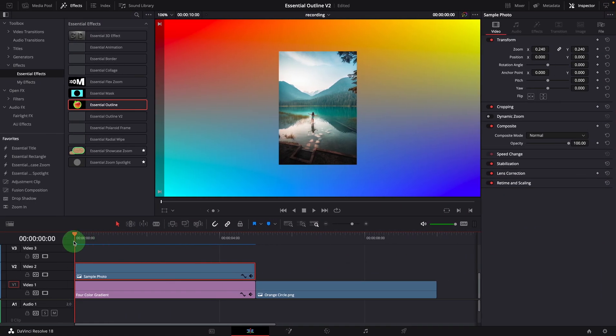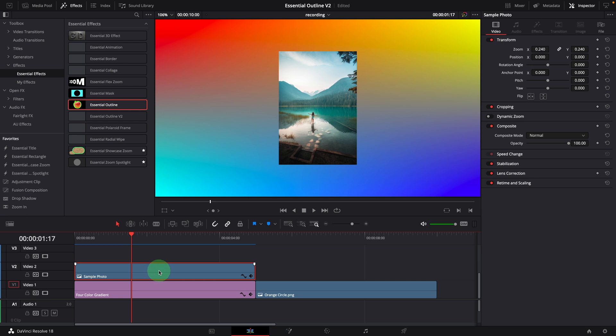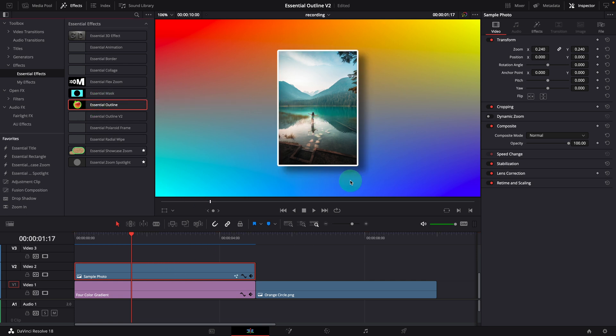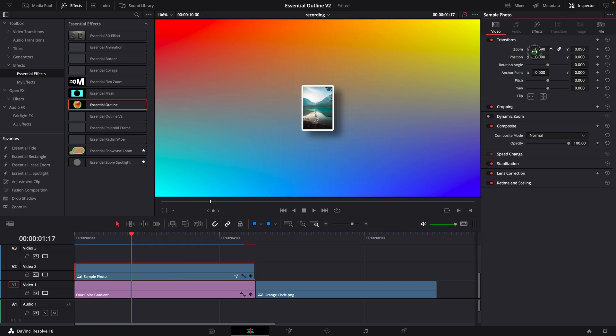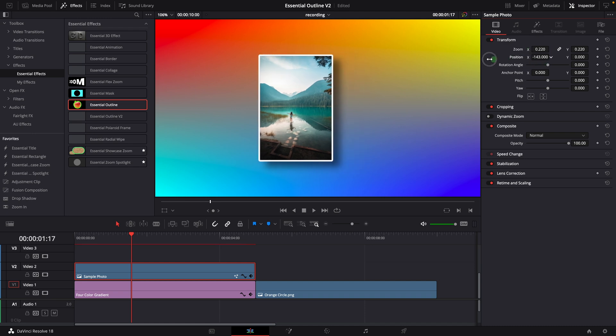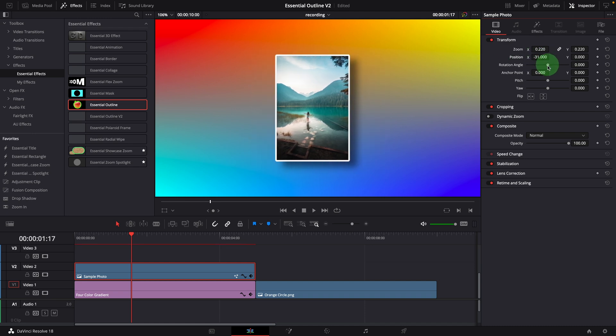For example, here is the photo in portrait format. Apply the effect. Now matter how we resize the photo, the border always matches the photo size.